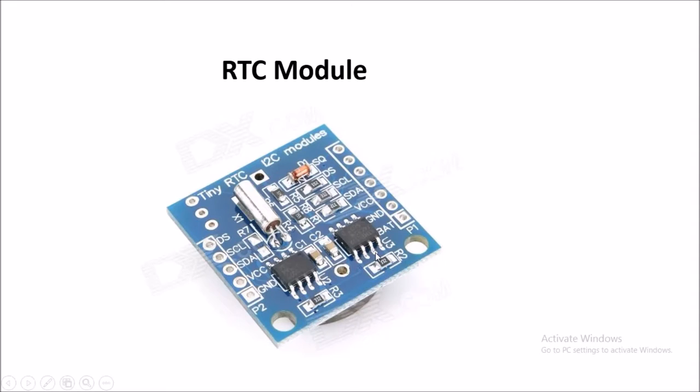This is the RTC module used in our project which will help to show the current clock timing and the date.